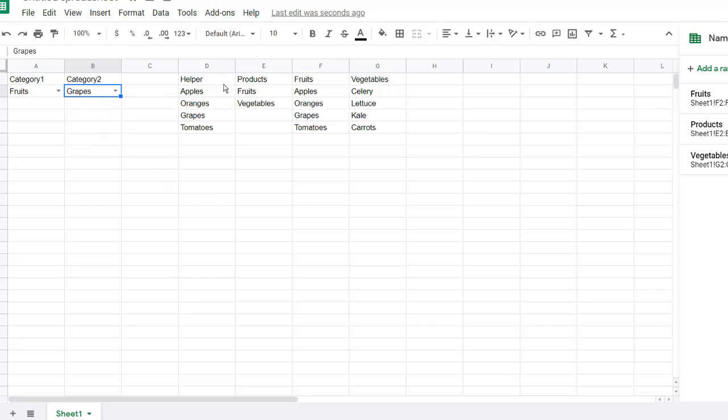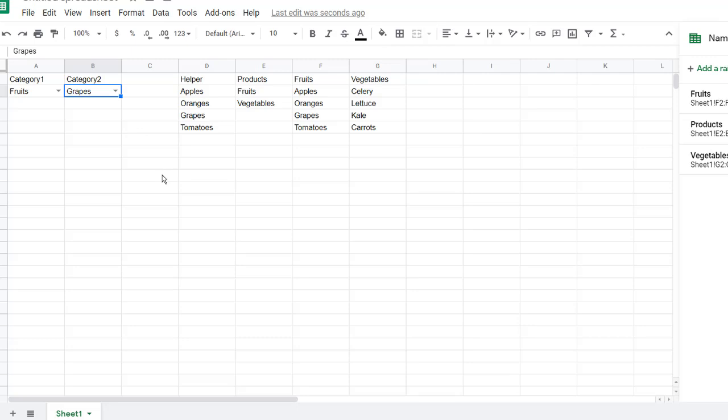And so if we had more than these two categories, three, four, and we wanted to do additional categories here, we would have to have additional helper cells, helper columns for those specific categories. So that's how you can create a dynamic dropdown in Google Sheets. I hope that helps. Thanks for watching. And don't forget to subscribe.